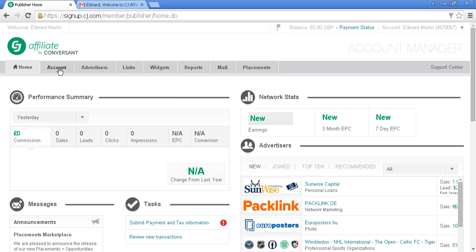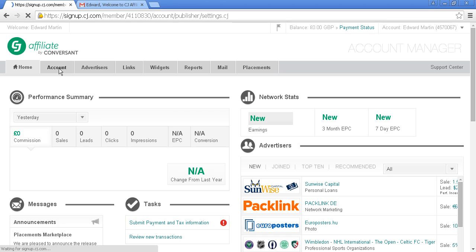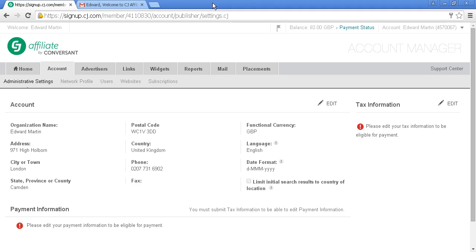This is the Accounts tab. As you can see, it gives information about the account, and you can edit it if you wish. It's also telling me I need to supply tax information to be eligible for payment.